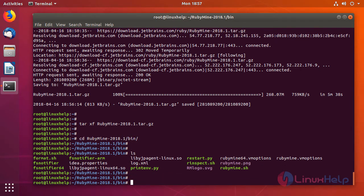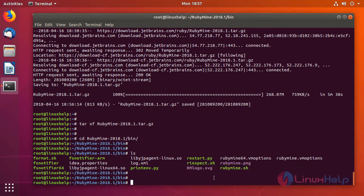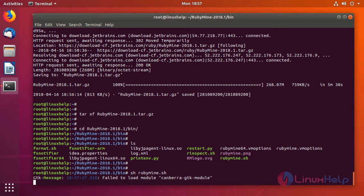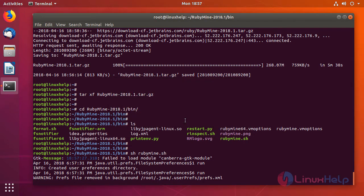As you can see here we have to run this script RubyMine.sh and then the following installation wizard will appear. If you are installing for the first time, that is a fresh installation, just click on 'Do not import settings' and click OK.